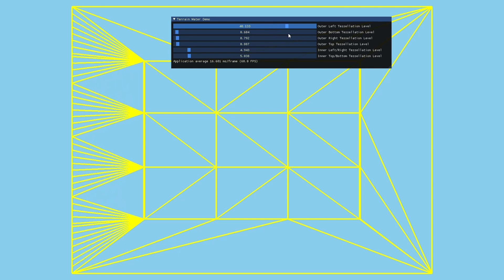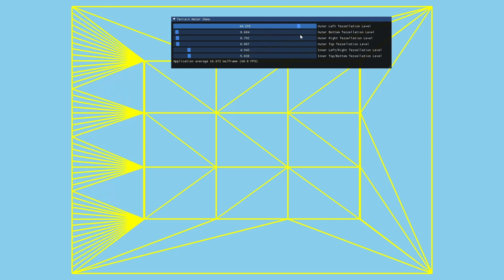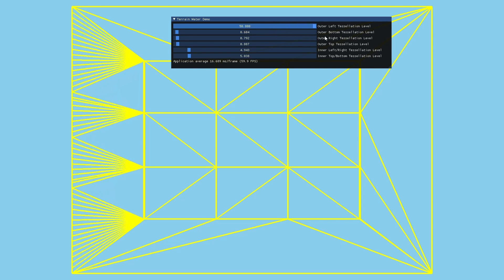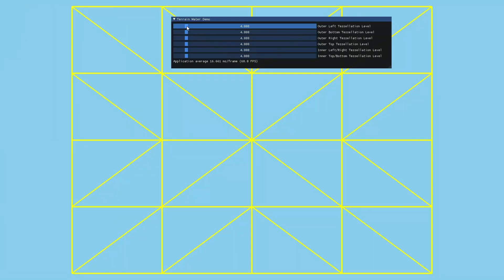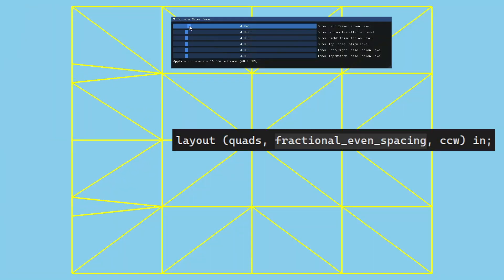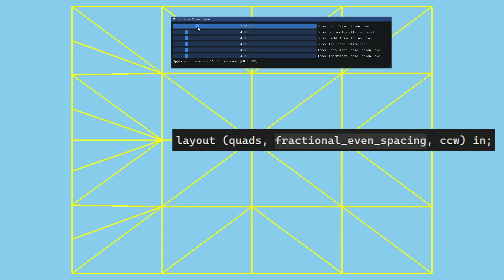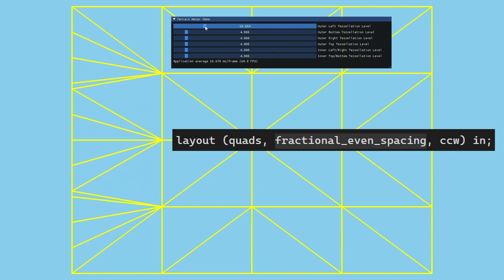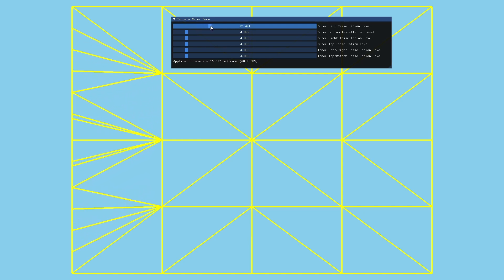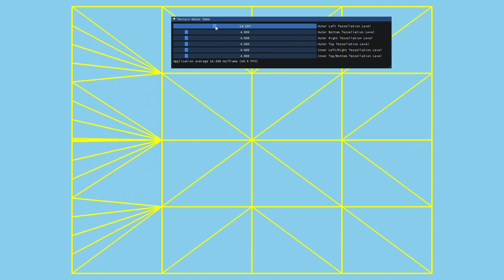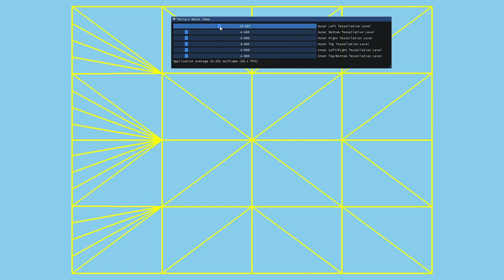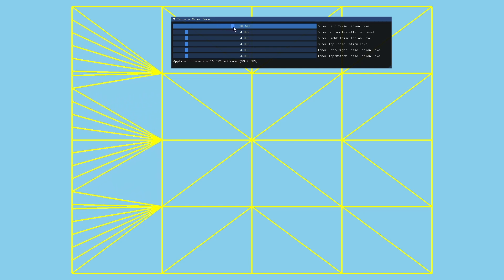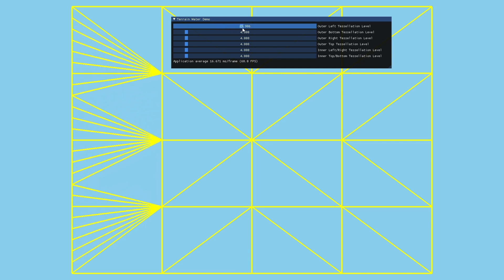Since we have fractional odd spacing then it stands to reason that there is also fractional even spacing. The difference is that the new segments appear as soon as we cross an even threshold. So we always have a point in the center of the edge and the process repeats itself symmetrically on both sides.